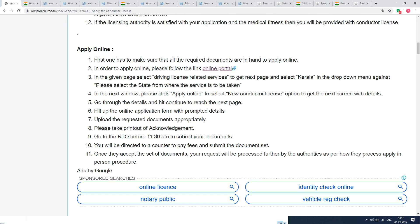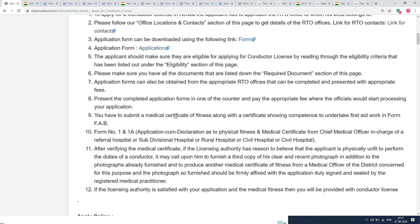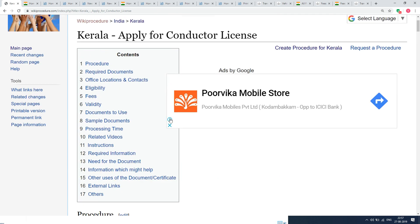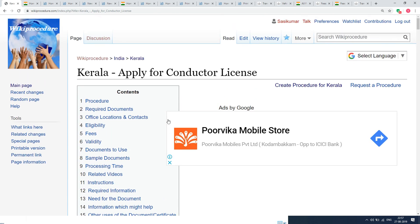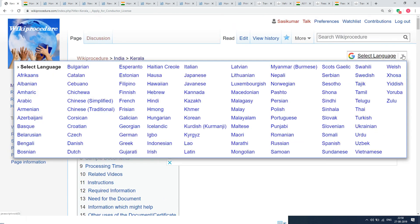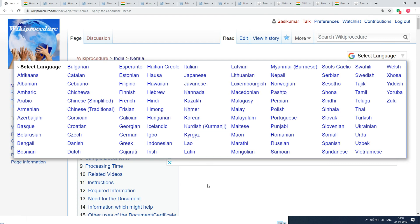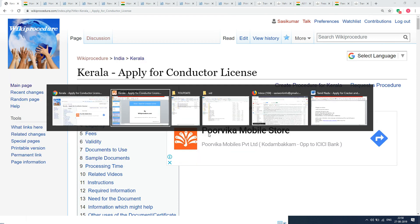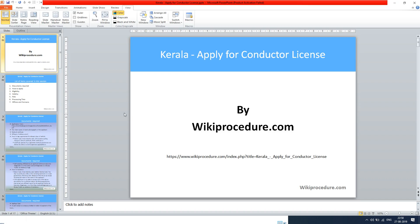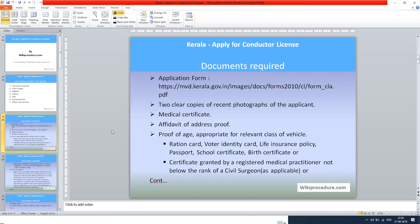The importance of these links will be known to you in the due course of our presentation. We have provided a 'Select Language' tab on the top right corner to select the language of your choice from the drop-down menu, in order to understand this procedure easily. Let us see the documents required.